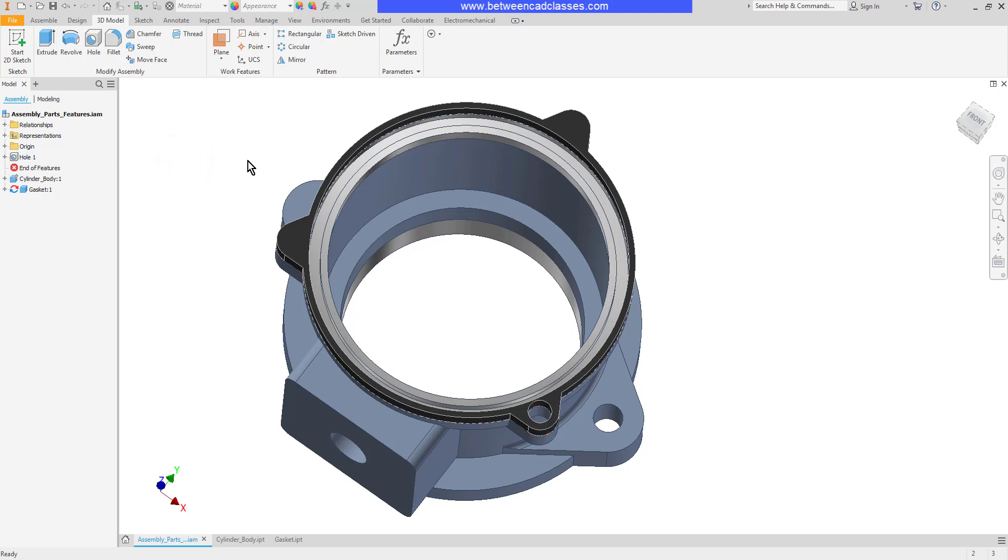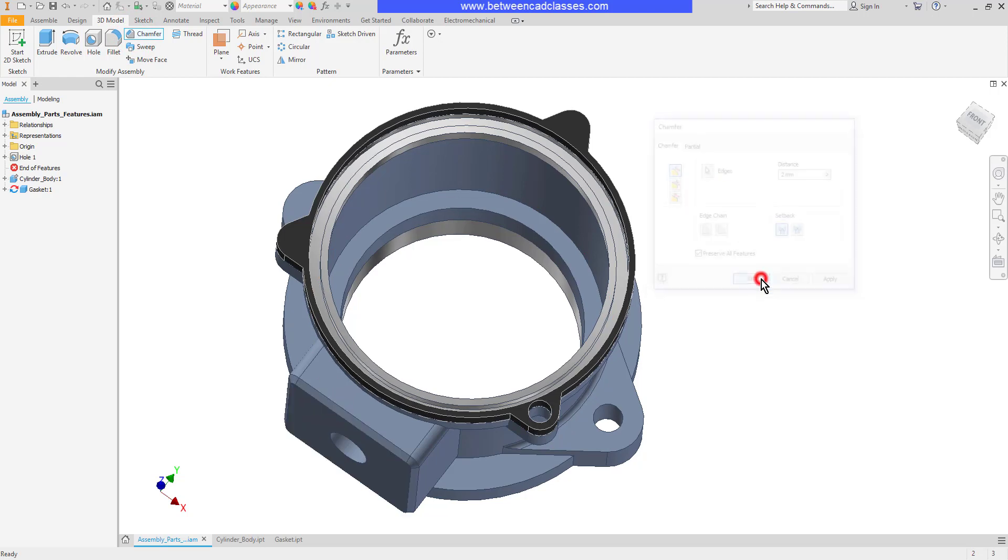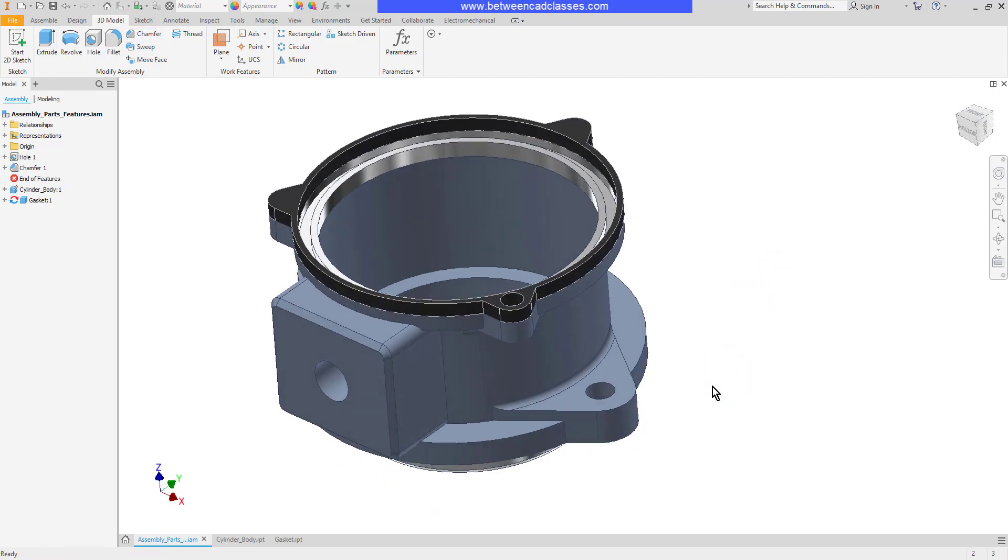You can use most other modeling tools the same way. I could for example add in some fillets or chamfers. Often chamfers will be added in the assembly mode to prepare for welding.